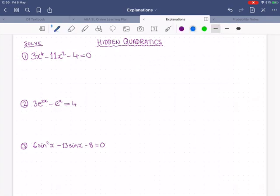That's when you have a multiple of x squared, plus a multiple of x, plus a constant, equals zero. But what about instead if you had a multiple of a whole function squared, plus a multiple of that function, plus a constant? Could we do that as well? Well, yes, we can.